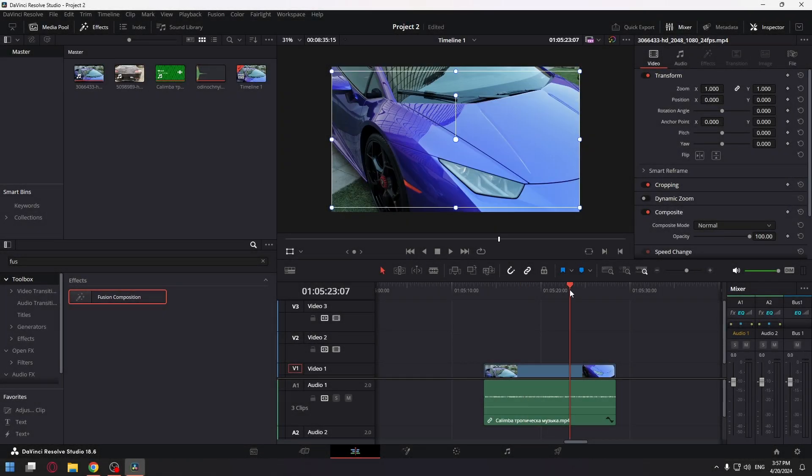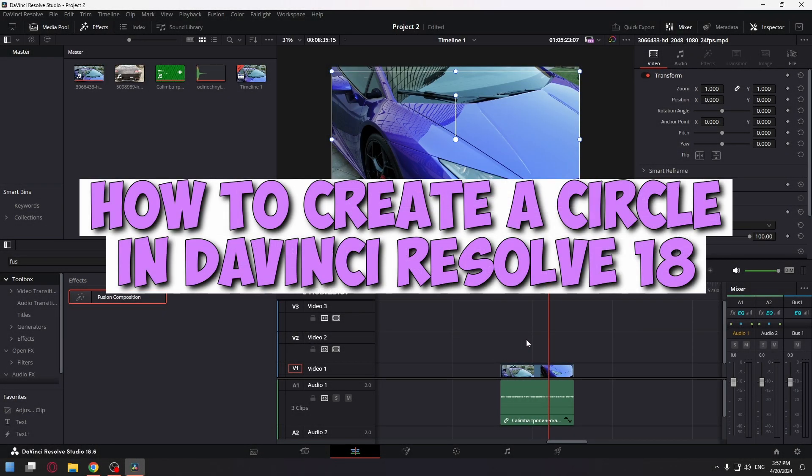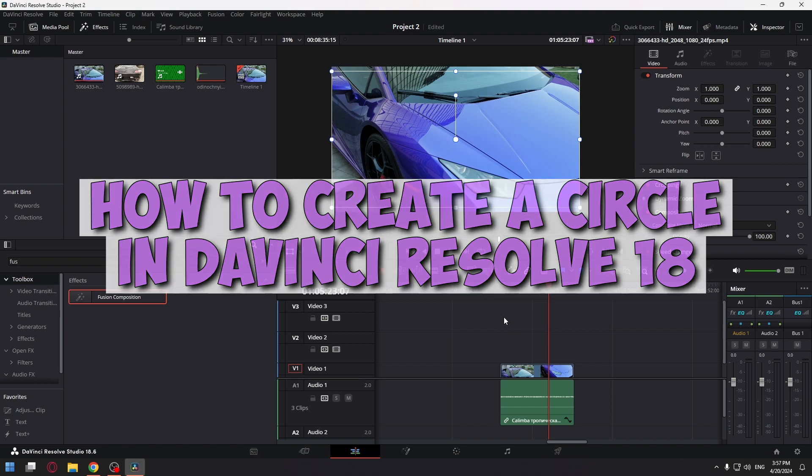Hi everyone, in today's video I'm going to show you the easiest way to create a circle of red or other color in DaVinci Resolve 18.